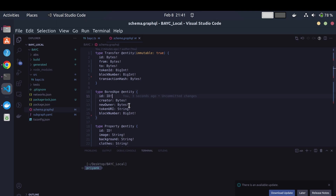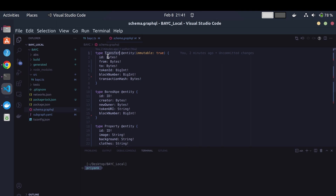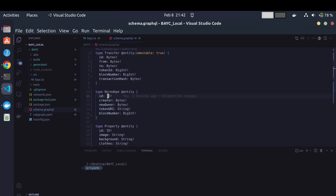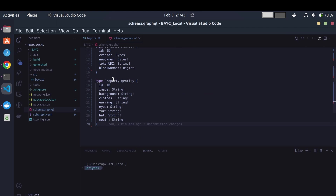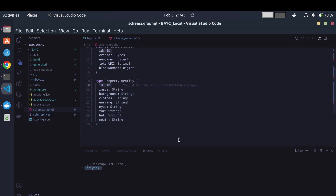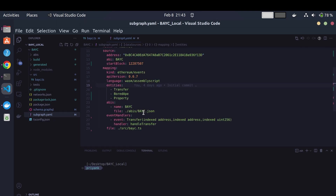My Bored Apes subgraph has three entities. The Transfer entity simply tracks the transfer history of each ape — every time a transfer event is emitted we index all of that data. The BoardApe entity contains general data about each Bored Ape sorted by token ID. The Property entity indexes the IPFS metadata for every Bored Ape — things like background, ears, and other traits — and is also sorted by token ID. The yaml file is standard and we only need the transfer event.